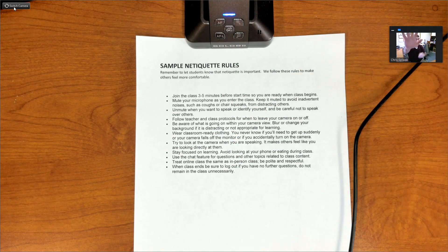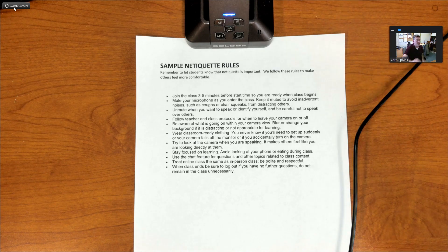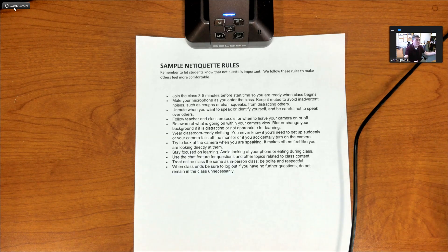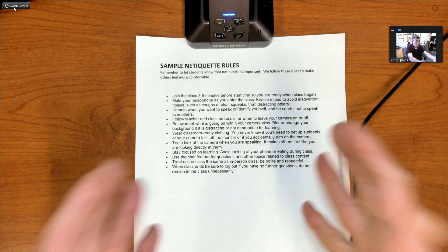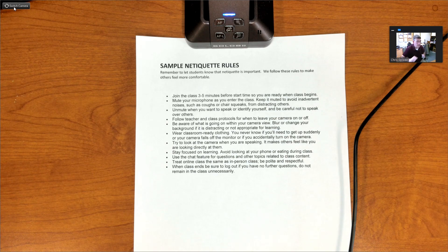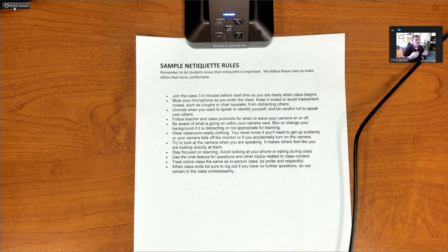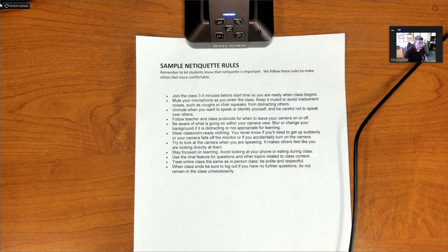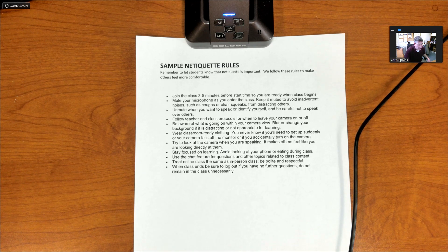You've still got your webcam in the side window and your full-screen share of your document camera. Note that you cannot also share a screen or a PowerPoint while you're using this mode.